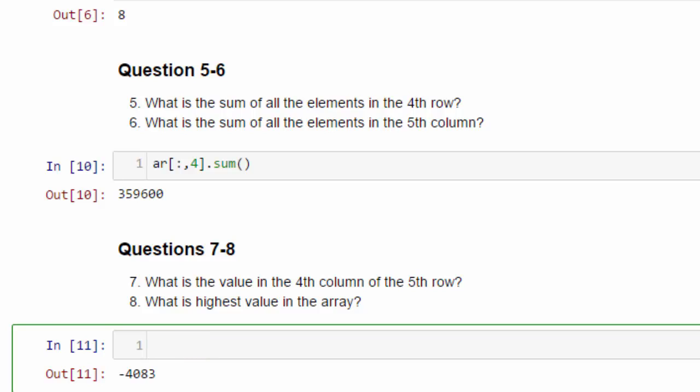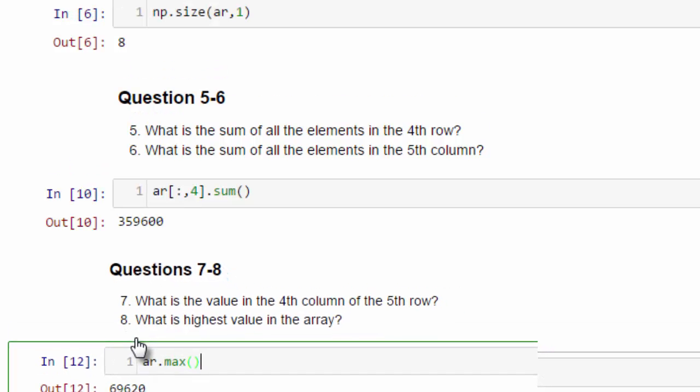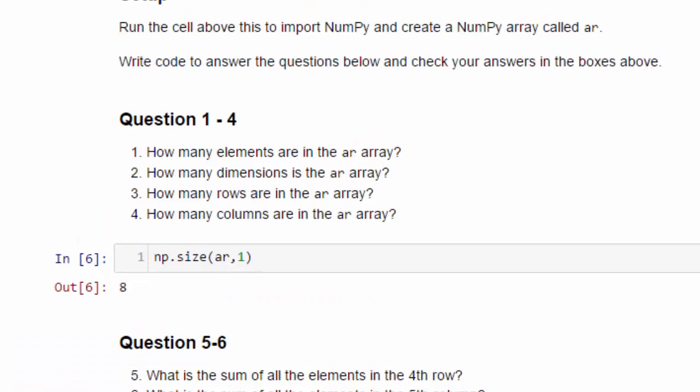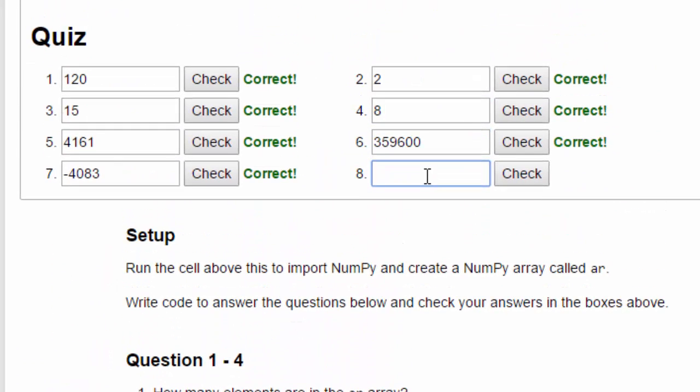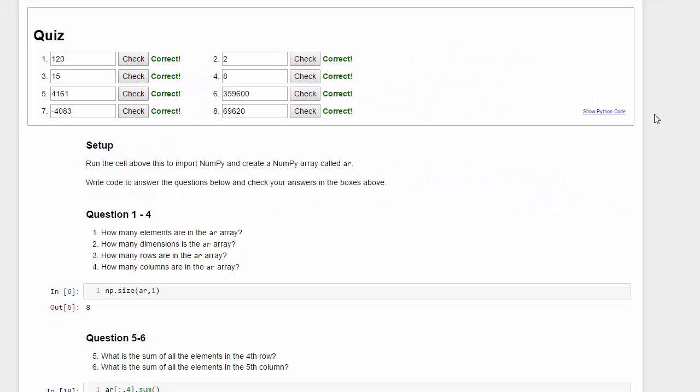Last question. What is the highest value of the array? That's actually an easy one. We can just use the max method. And it's 69,620. 69,620. Check. Very good. Next, you'll do a reading on random sampling and another exercise.